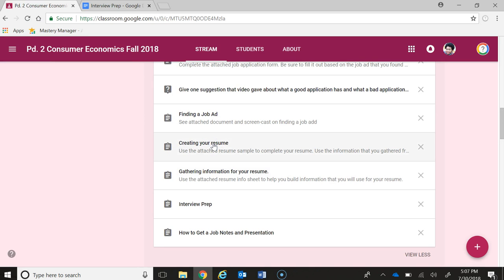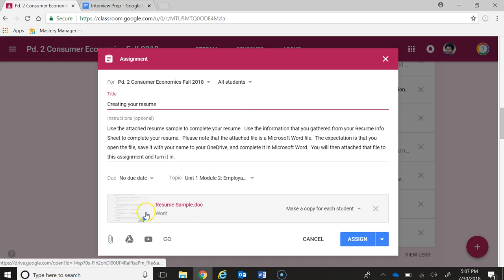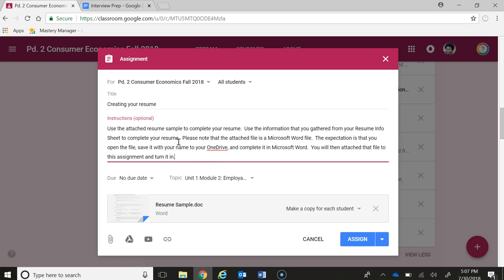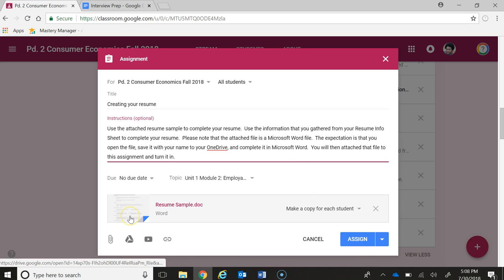Then we have the actual creating your resume assignment. There's a resume sample there. I gave very detailed instructions about what I want students to do because I do want them to do their resume on a Word file as opposed to a Google Doc, just because Microsoft Word provides better formatting for such an important document like their resume. One thing that I probably will add is a screencast of me showing them how to properly edit a Word file so that they keep the same format, because I find that students really don't know how to best edit Word files.